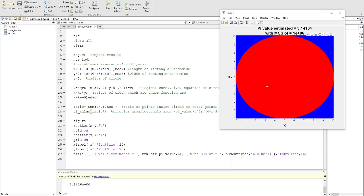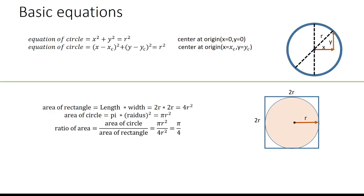Hi everyone, in this video I'm going to show you how to estimate the value of pi using Monte Carlo simulation. It's a very simple and easy method. The idea is that we define a square with dimension 2r by 2r.